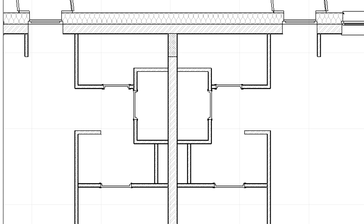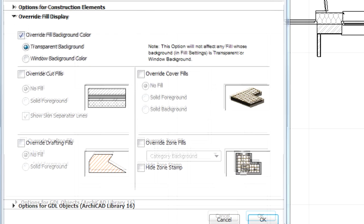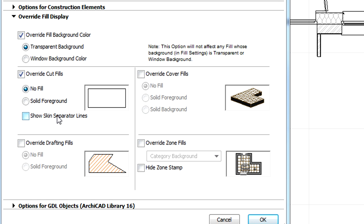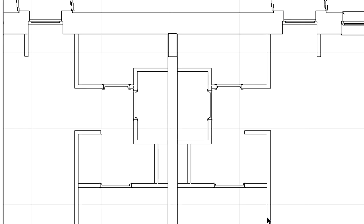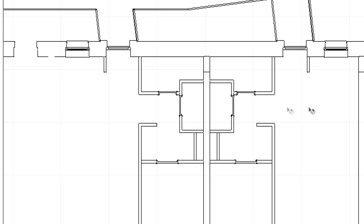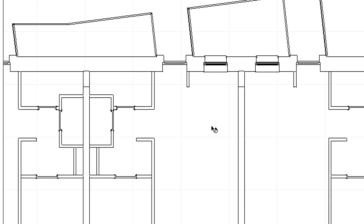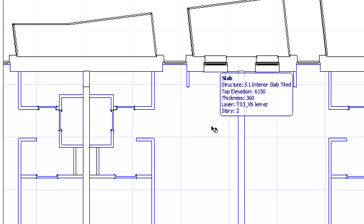Let's display the Model View Options dialog once again. Checkmark the Override Cut Fills option and uncheck the Show Skin Separator Lines option. This 3D document representation can be used for displaying a suspended ceiling plan.